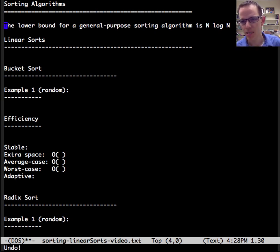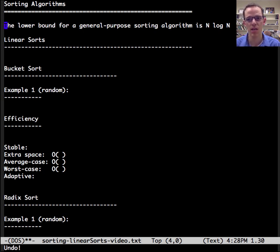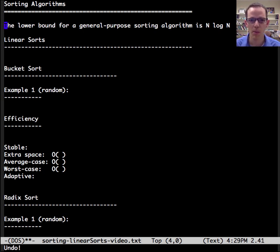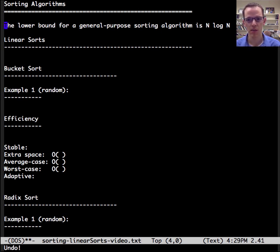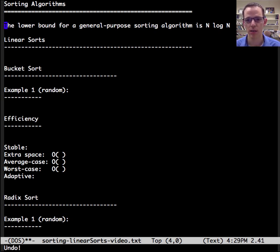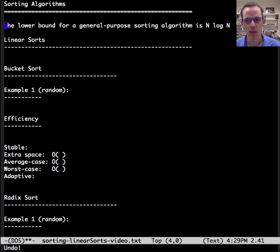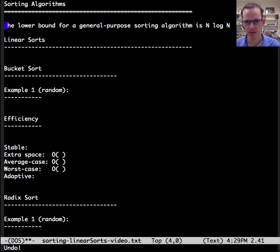Now, if we make some assumptions, then we can use that information to our advantage to get a lower bound. And so we'll be talking about in this video bucket sort and radix sort. Both have a linear big O because we're putting some restrictions on them. So let's dive in.